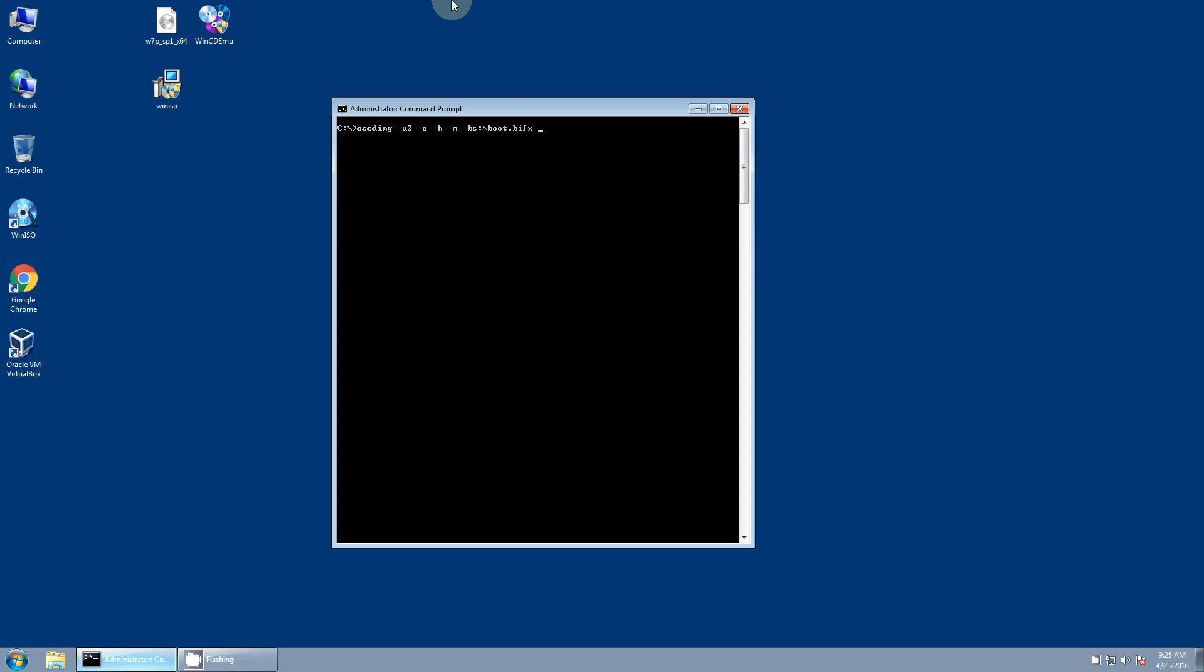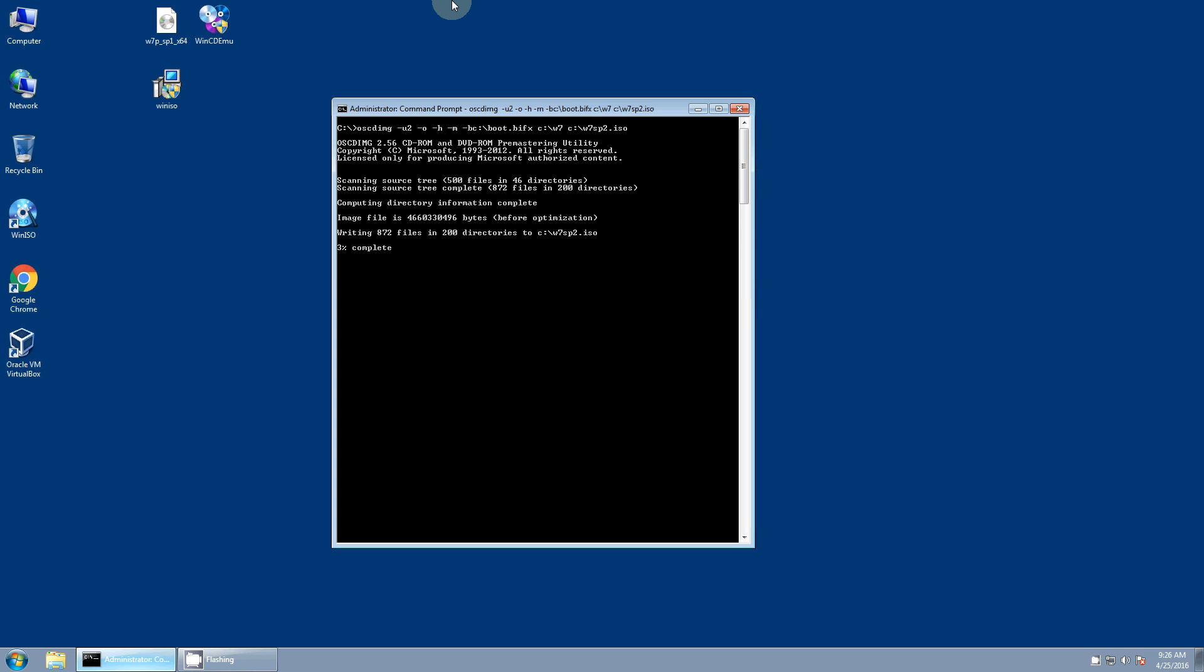And now you want to do the folder where everything is stored. And so for me that was c colon backslash w7. And the final parameter is the output ISO file name. So c colon backslash I'll just call it w7 sp2.iso. And this utility will take a couple minutes to run but it's going to build up an ISO image.